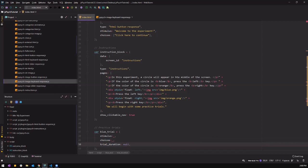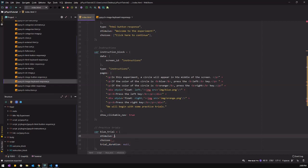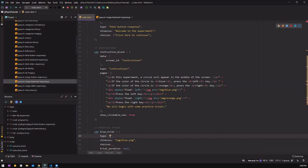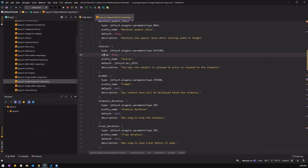We want them to press the keyboard and then proceed to the next section, just to make sure the trial is working. The stimulus is an image file, so we're going to get from the image file blue.png. Remember to add the type of the plugin we're going to use — it is the image keyboard response. And the choices is an array.